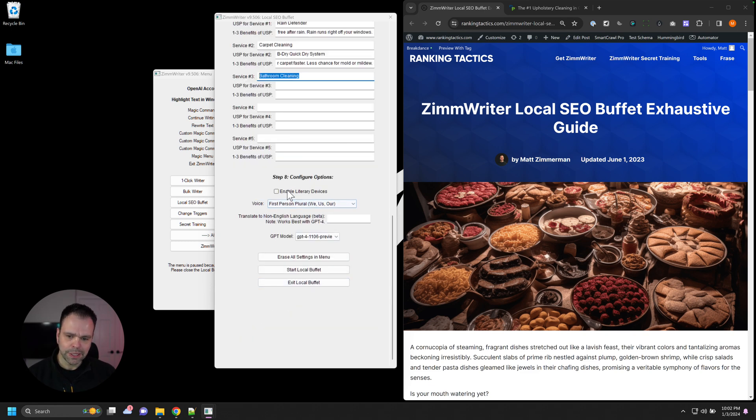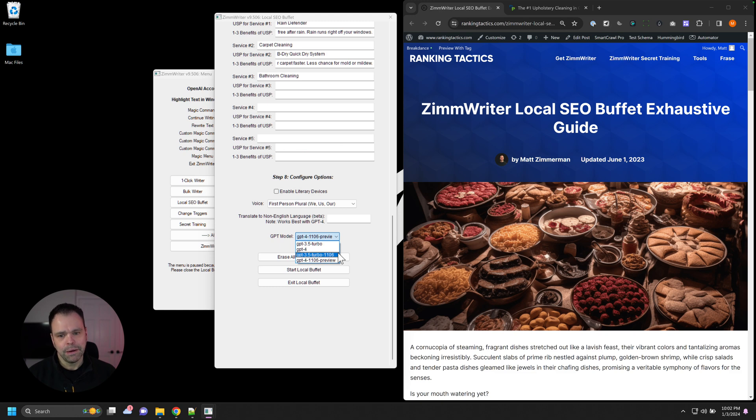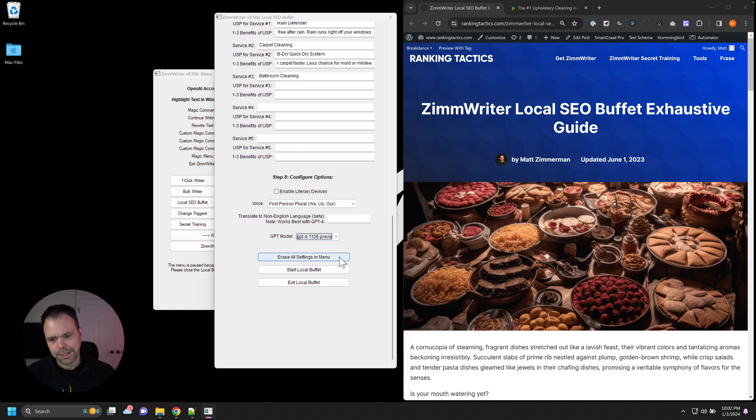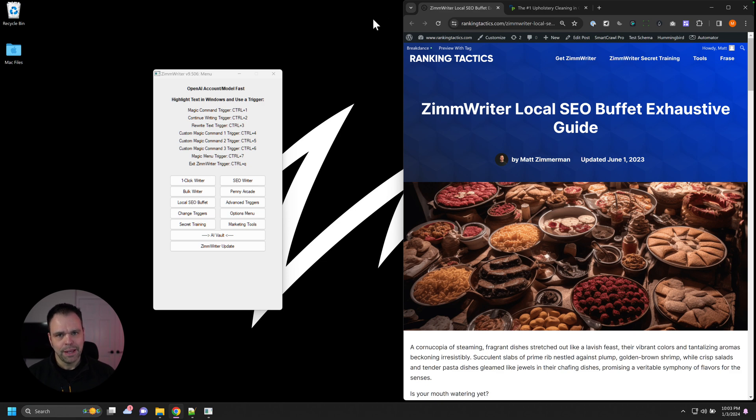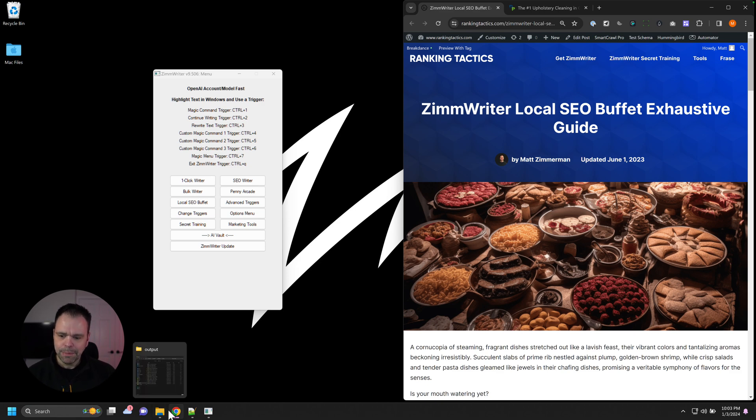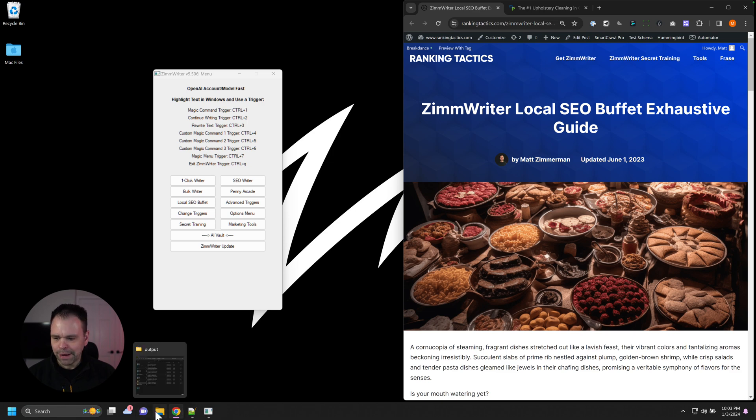Come down here. You can select your voice if you want literary devices in the model. If you choose GPT 3.5 Turbo, this is like a penny per page of content. I chose GPT 4, so it's about seven pennies. But you could charge a local business $10, $15 per page of content. The return on investment is insane.